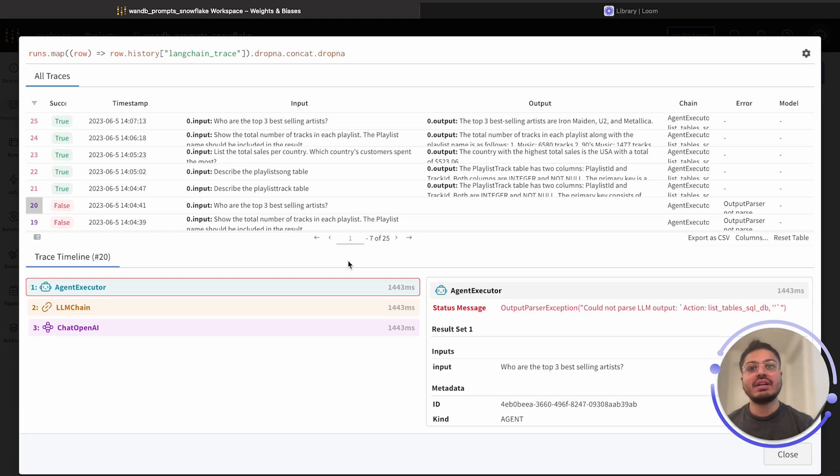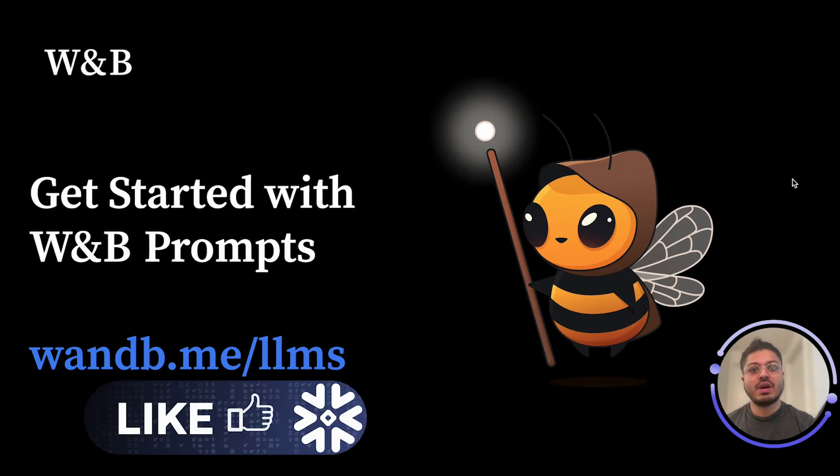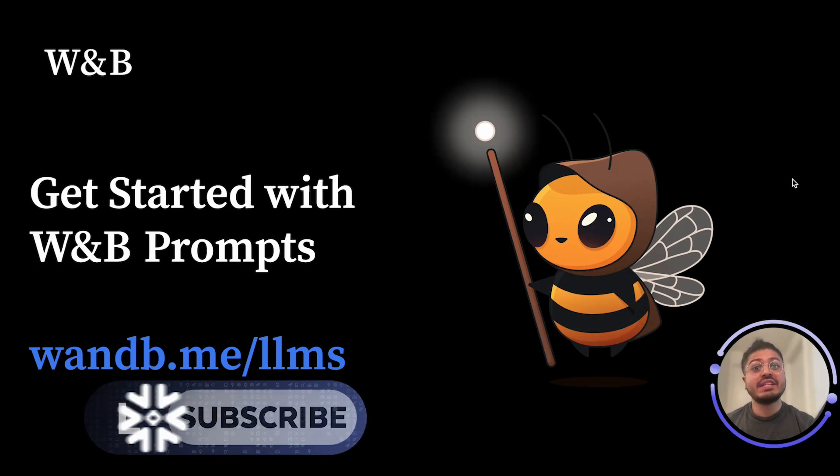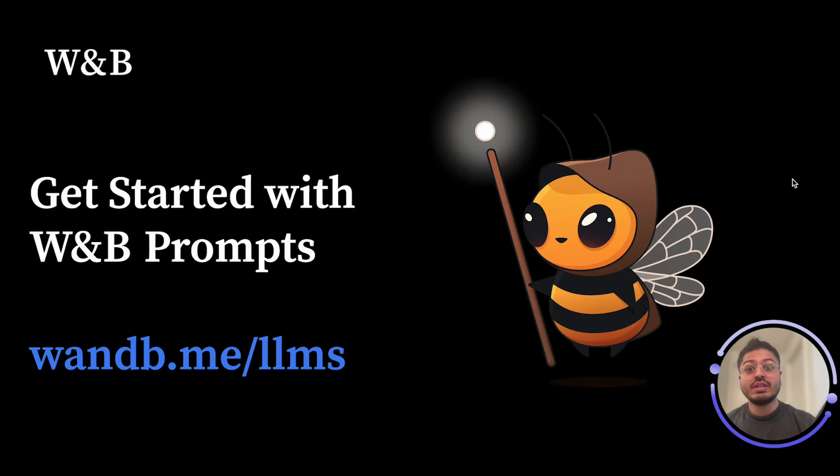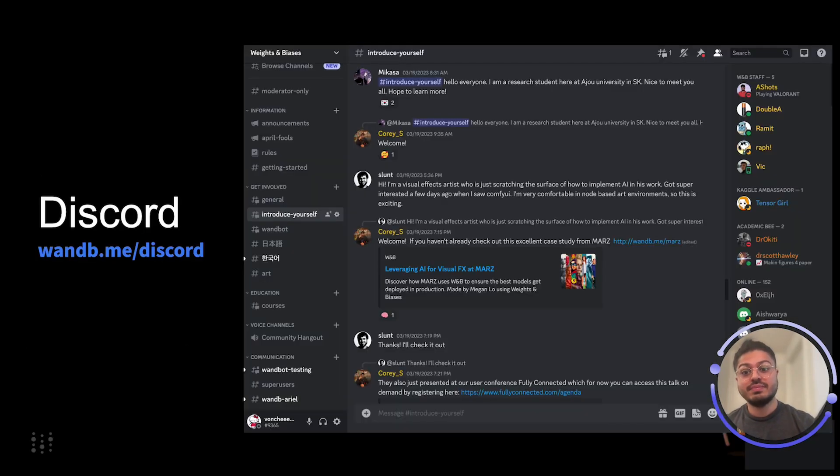If you'd like to learn more about Weights and Biases prompts, please navigate to the link below or join us at our bustling community in Discord. Thank you.